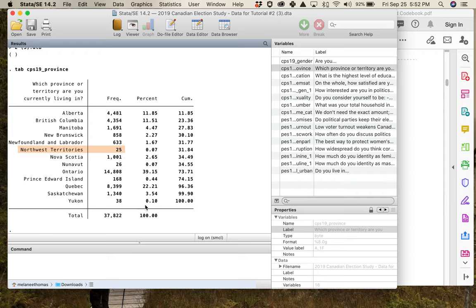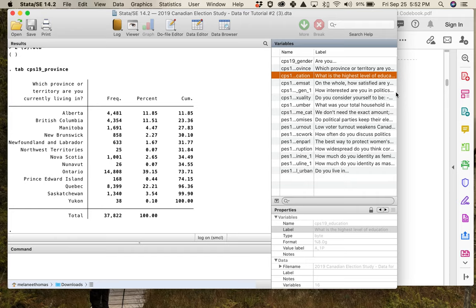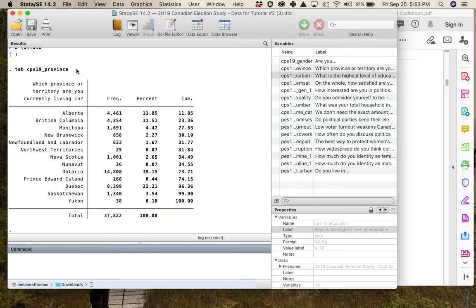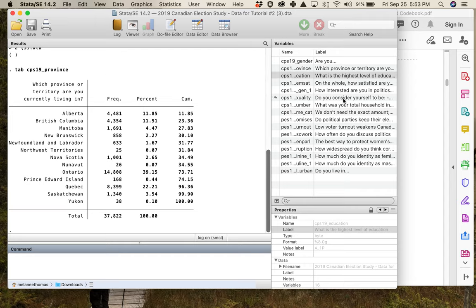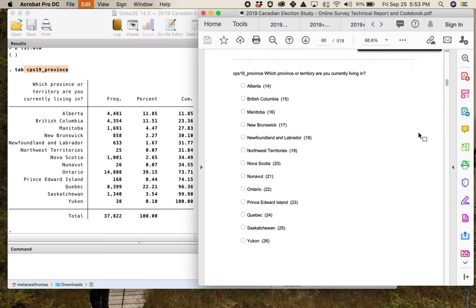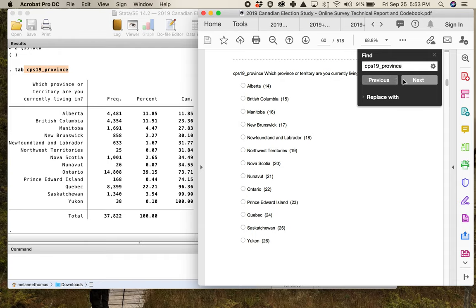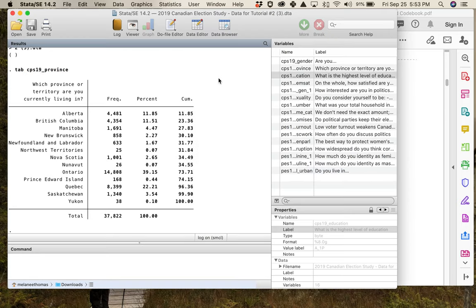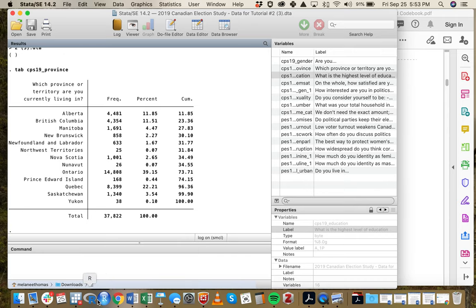For example, from the table we now know exactly what the province variable is asking, and it tells us how many people in the study live in places like Alberta. We've got almost 38,000 people, and we even have people from the territories. For any question where the wording isn't completely clear or gets truncated, take the variable name and do a search in the codebook — it will direct you to the full question wording and complete categories.